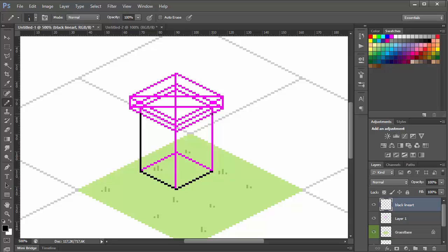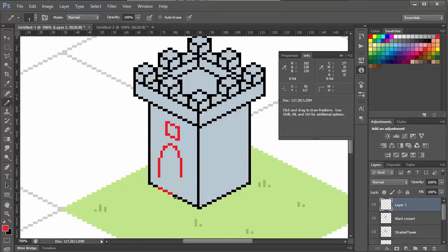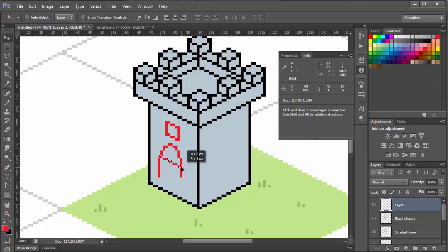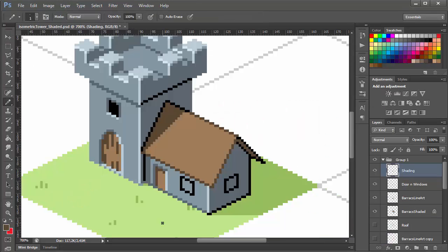And the latest addition to the course is a project in isometric pixel art in which we'll create a tower and barracks in the style of old RTS games.